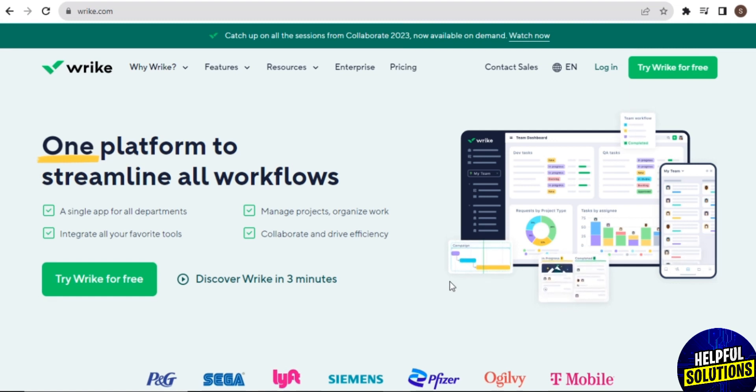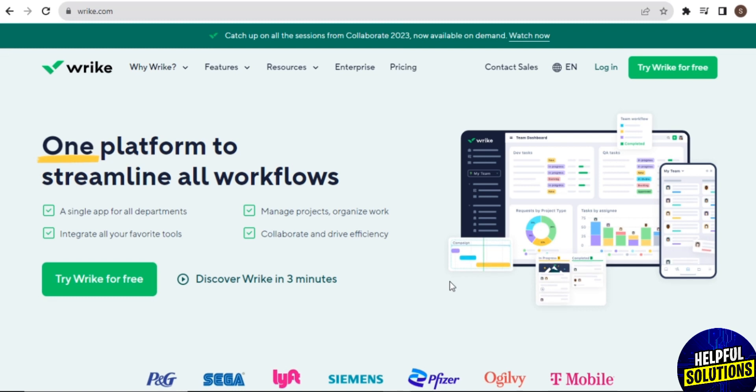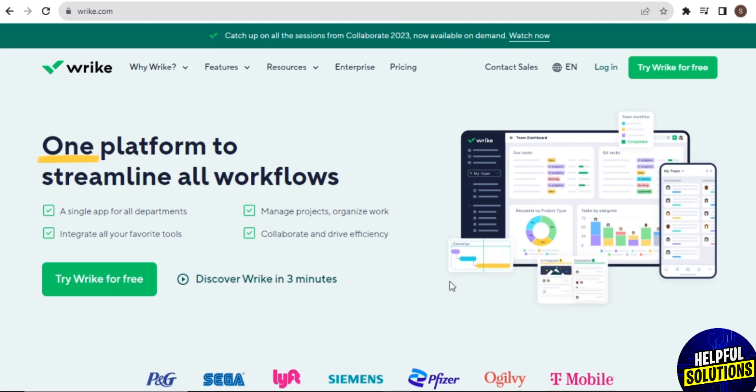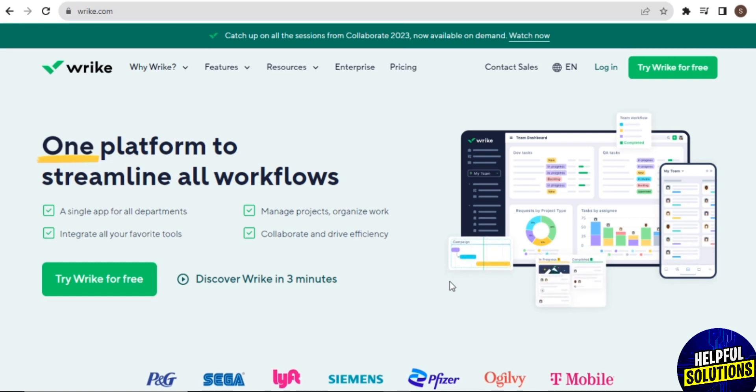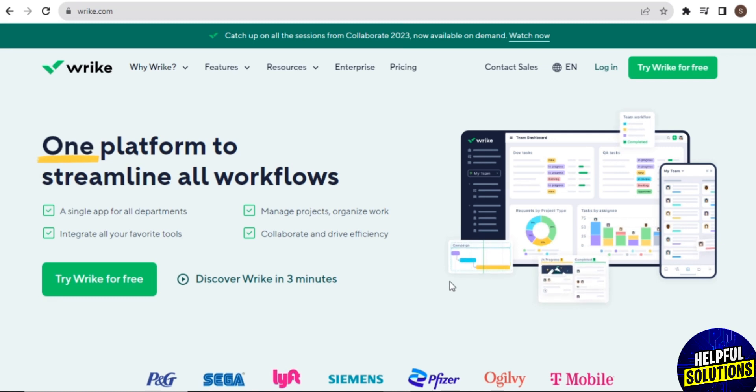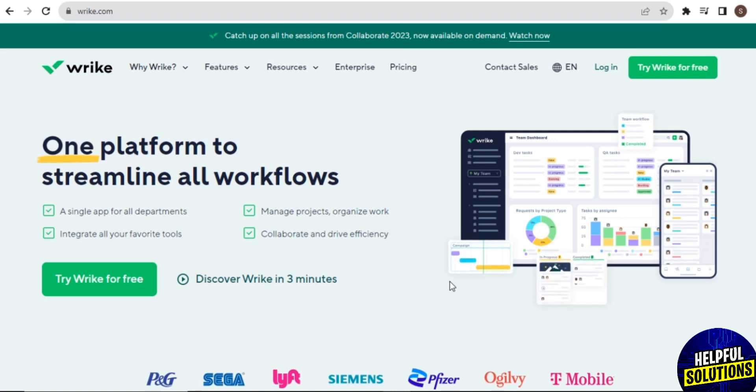Wrike offers automation features that allow users to streamline repetitive tasks and workflows. Automation can save time and reduce the risk of errors by automating processes such as task assignment, status updates, and notifications.